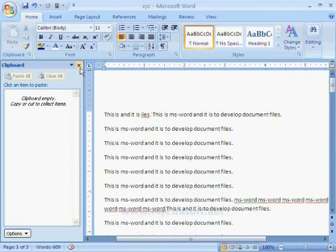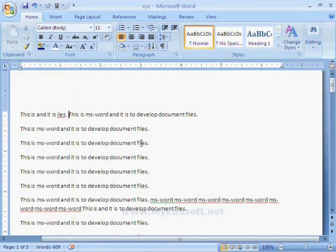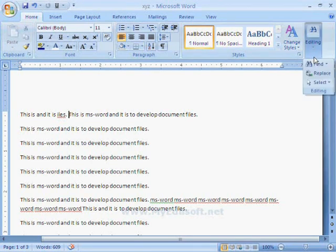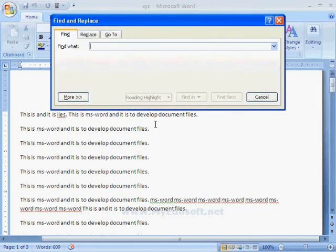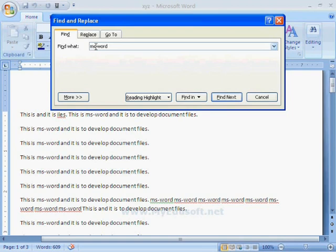If we want to find a particular word in the document, select the Find option in the editing group or press Ctrl+F. Here we have to type the word we want to find. Suppose I am typing 'MS Word' and pressing the Find Next button — that word will be highlighted when we press Find Next.